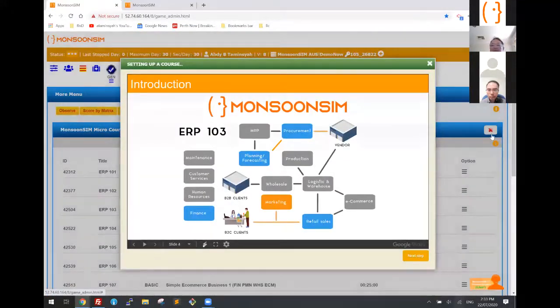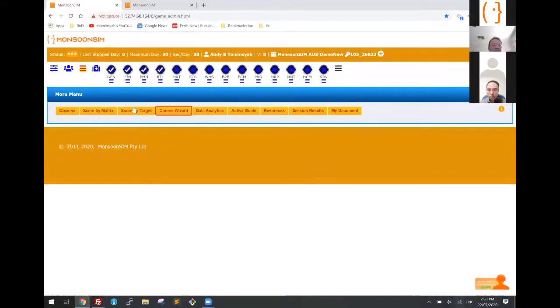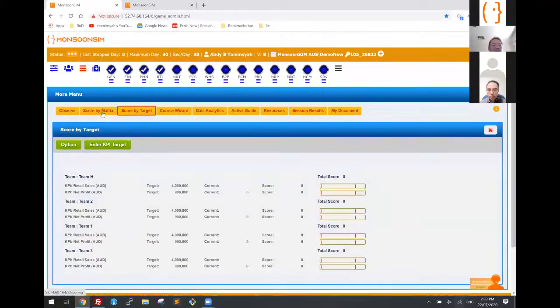I covered the score by target, score by metric. We did the observation, and data analytics will be covered by Derek.